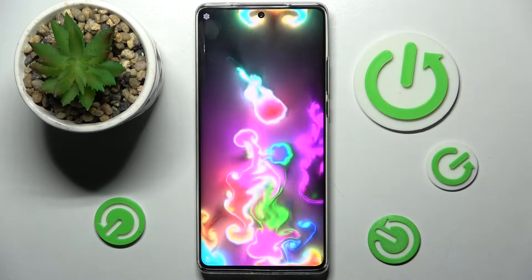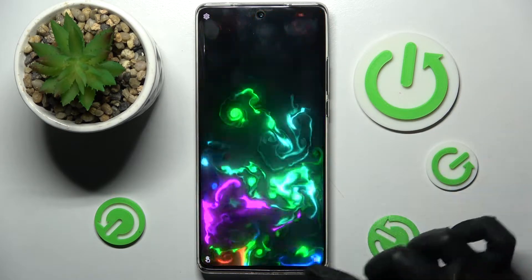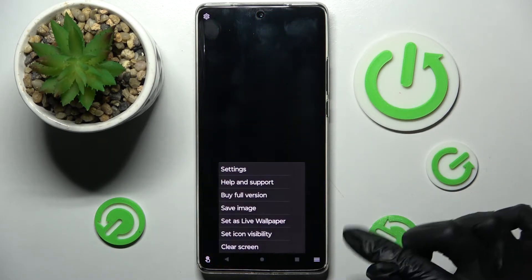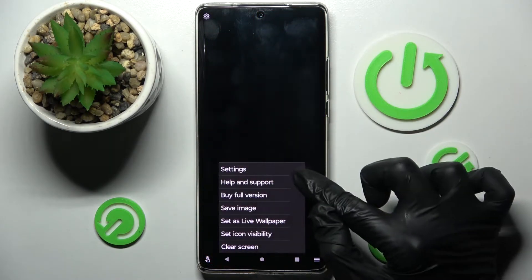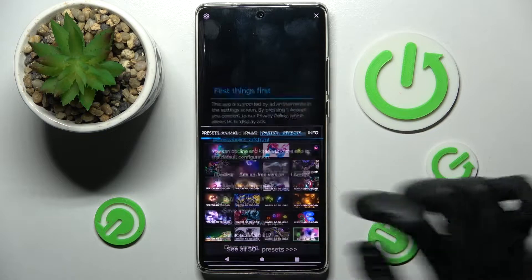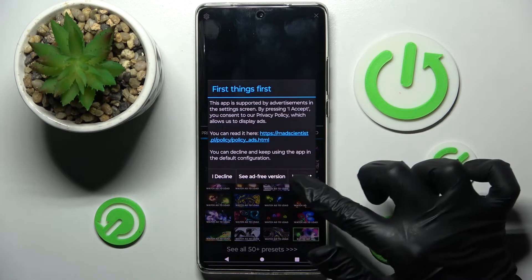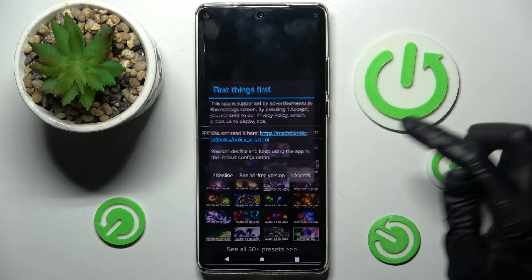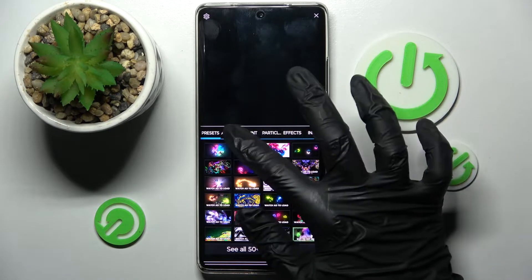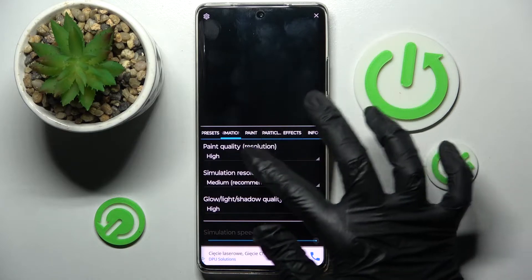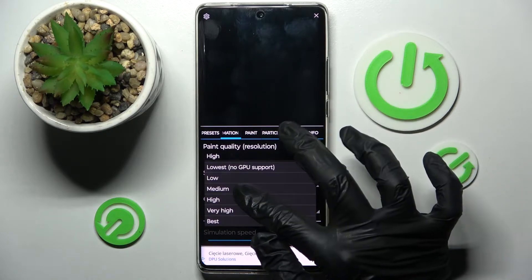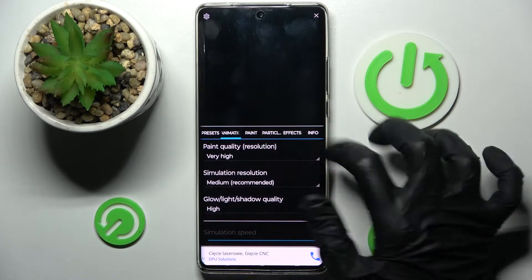Now you need to choose those three lines at the bottom right corner and click on Settings at the top. Then click on I Accept in the pop-up and adjust all wallpaper settings however you wish to.